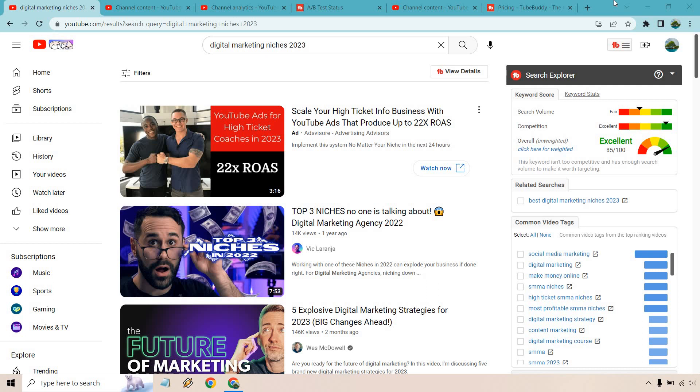First things first I want to talk about the TubeBuddy Keyword Explorer where you can use it to get some nice keyword research in. For example I started typing digital marketing and then of course I went with some niches and the specific year.